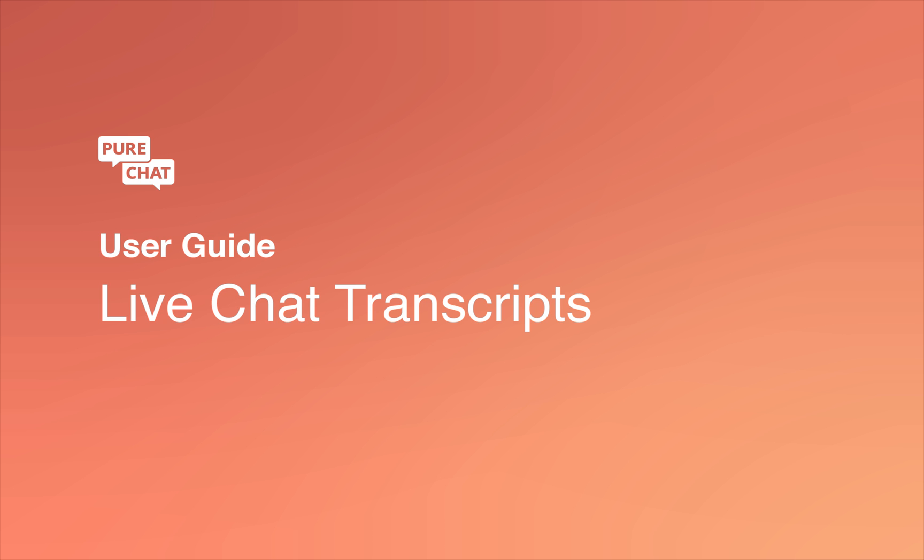Hey there! In this video we're going to show you how to view, search, and tag your PureChat chat transcripts.